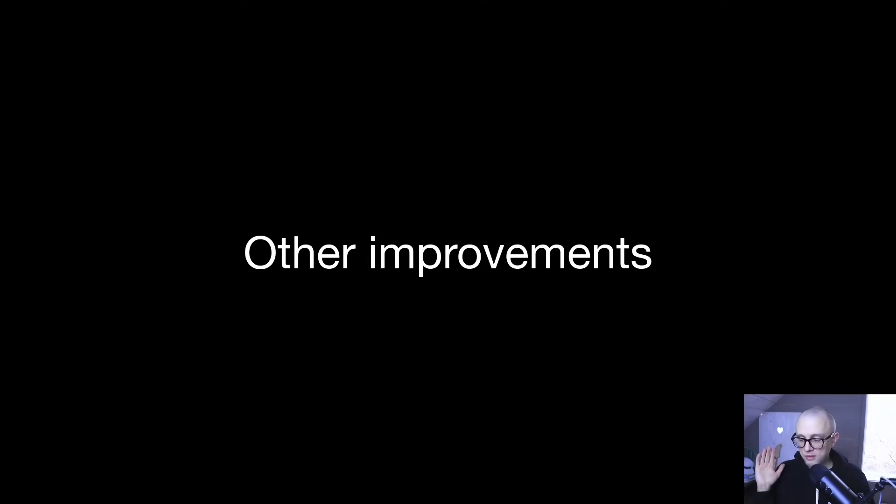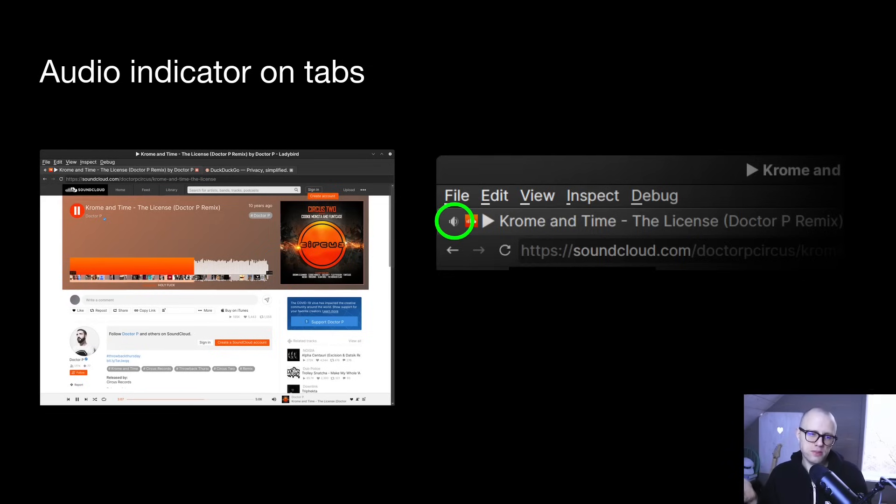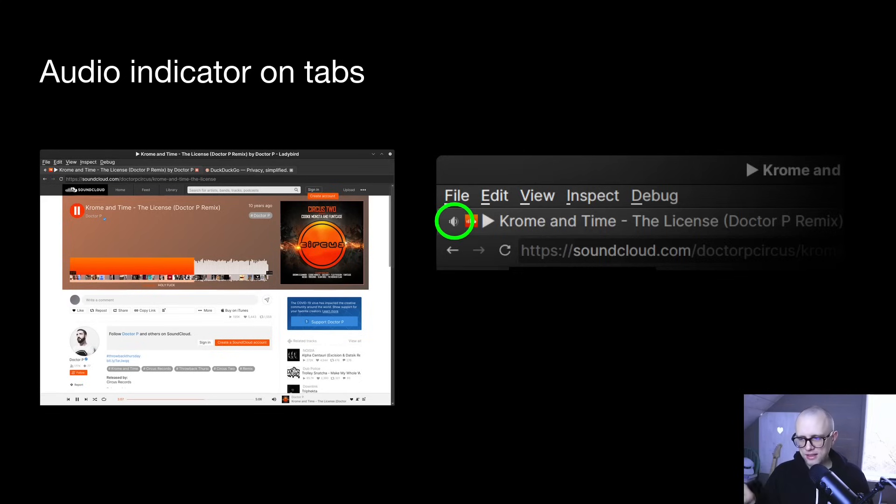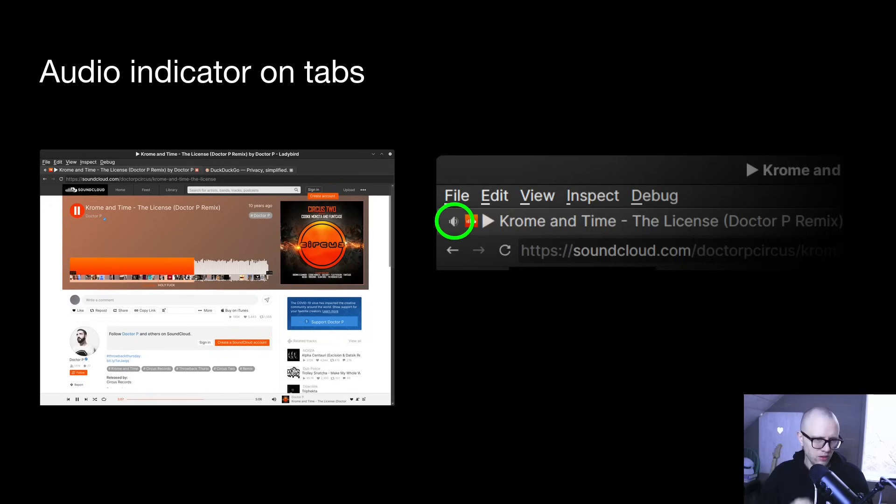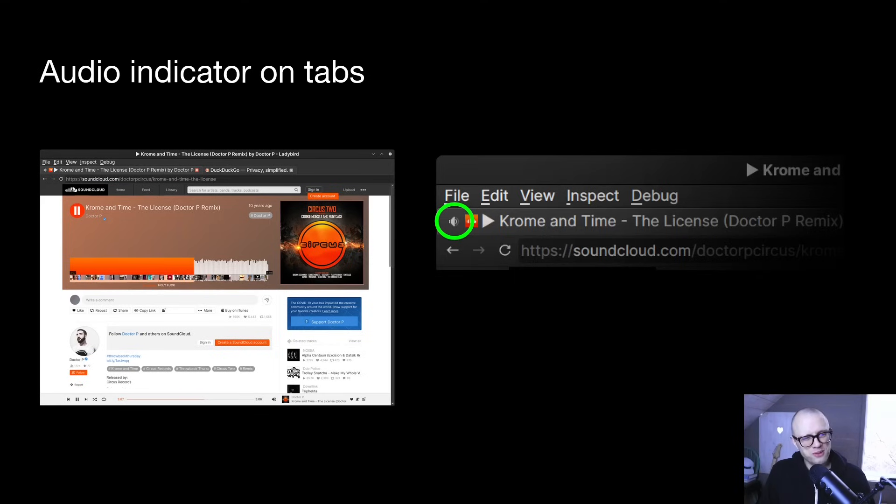And then we have a whole bunch of other improvements, of course, as well. Some highlights I thought this month were audio indicators on tabs. So Tim has added these, they show up to the left. If you have audio playing in a tab, now you can also click to mute or unmute the tab. I think I saw just last night Tim was adding, and this is fantastic.